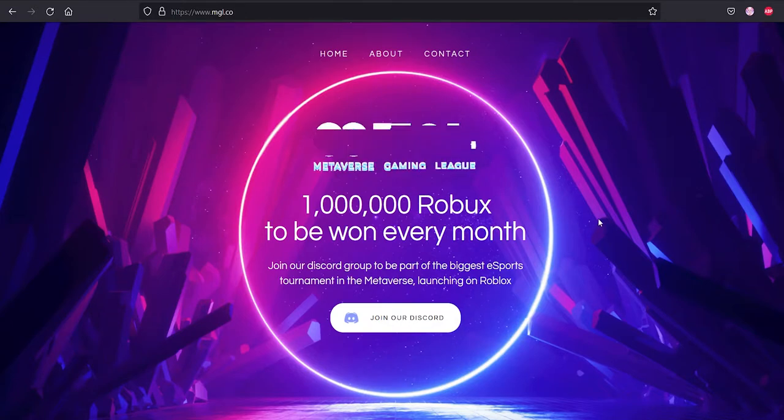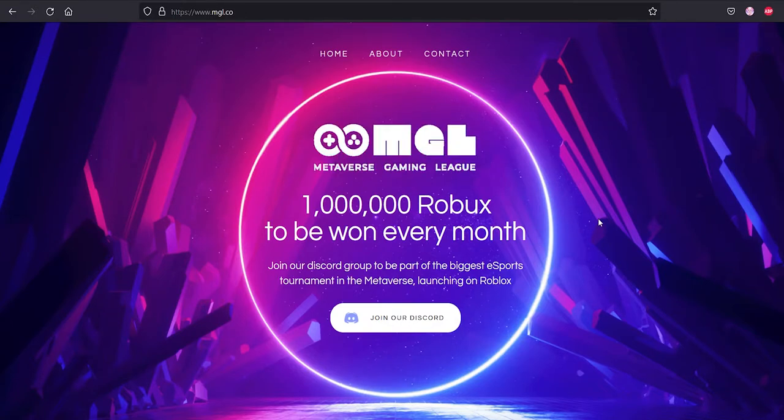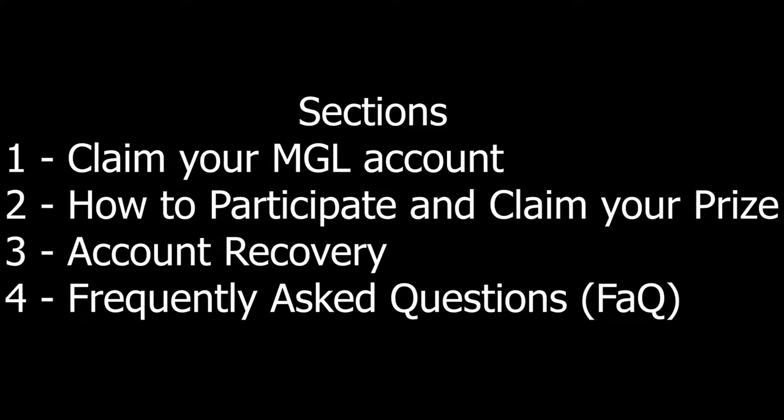This video will be divided into four sections. Section number one would be how to claim your MGL account. Section number two would be logging in and participating, which I will be showing you how you can submit challenges and redeem your Robux. Section number three would be account recovery in case you forgot your password. Section number four would be frequently asked questions.